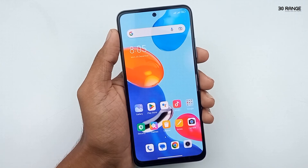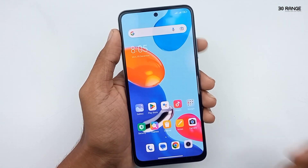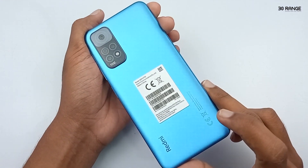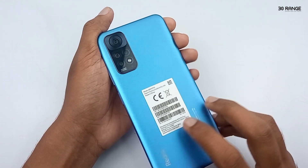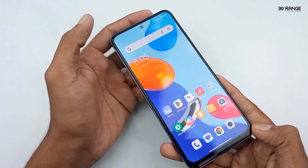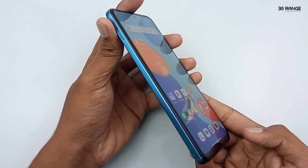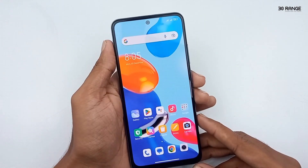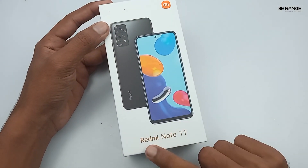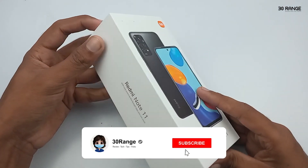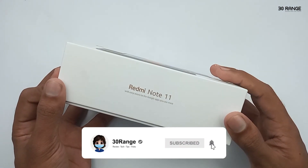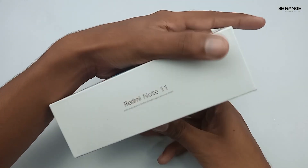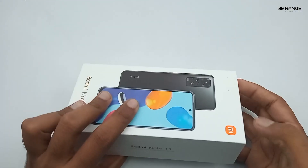In this video we learned about Redmi Note 11 mobile top 10 important tips and tricks. If you are using Redmi Note 11 or any Redmi mobile, I think this video is very helpful to you. If you like this video don't forget to add your comments, add your likes, and share this video with your friends. Subscribe to our channel and hit the bell icon for more tips and tricks. If you want to know any features on the Redmi Note 11 mobile, add your comments. Have a nice day, goodbye.